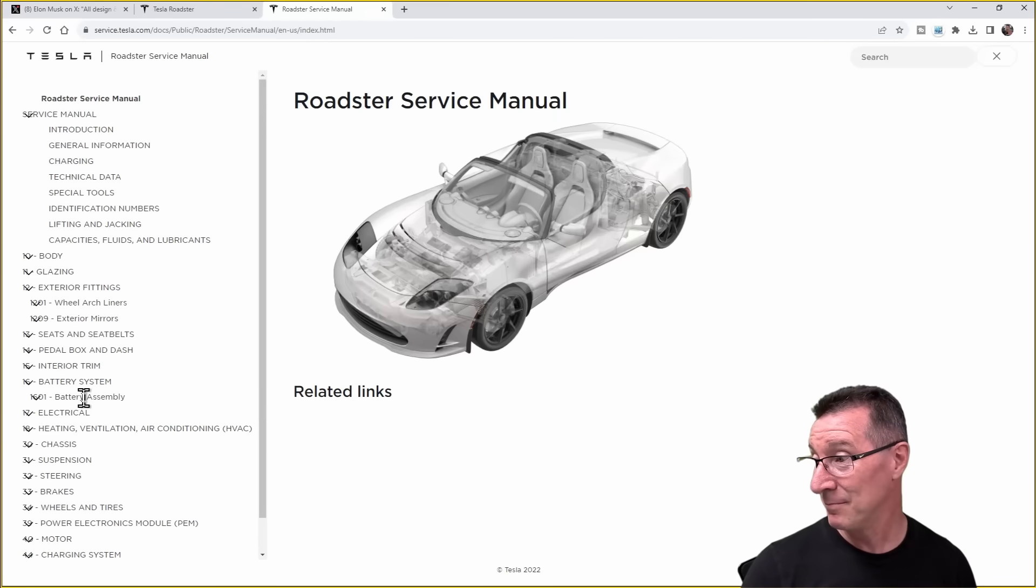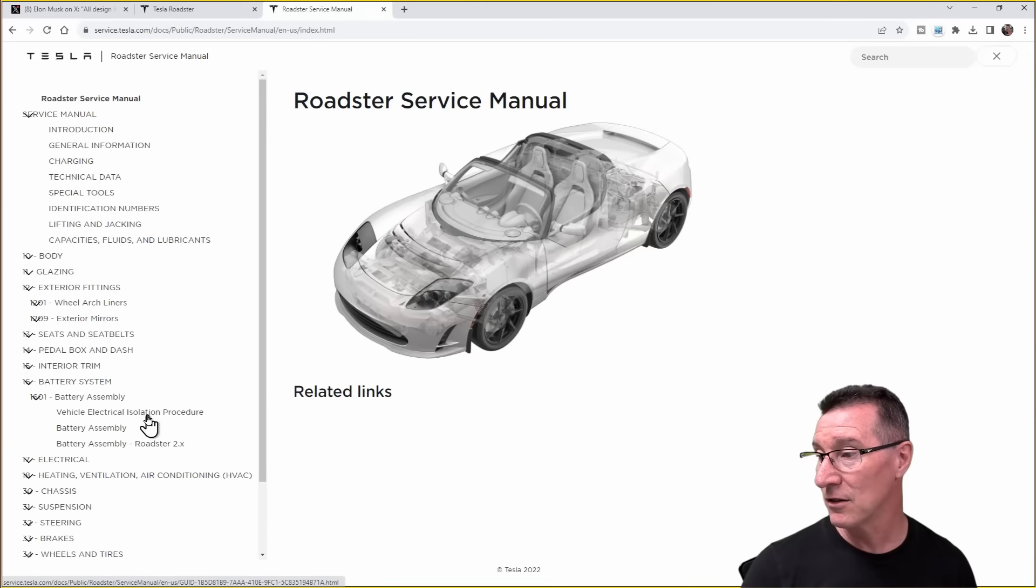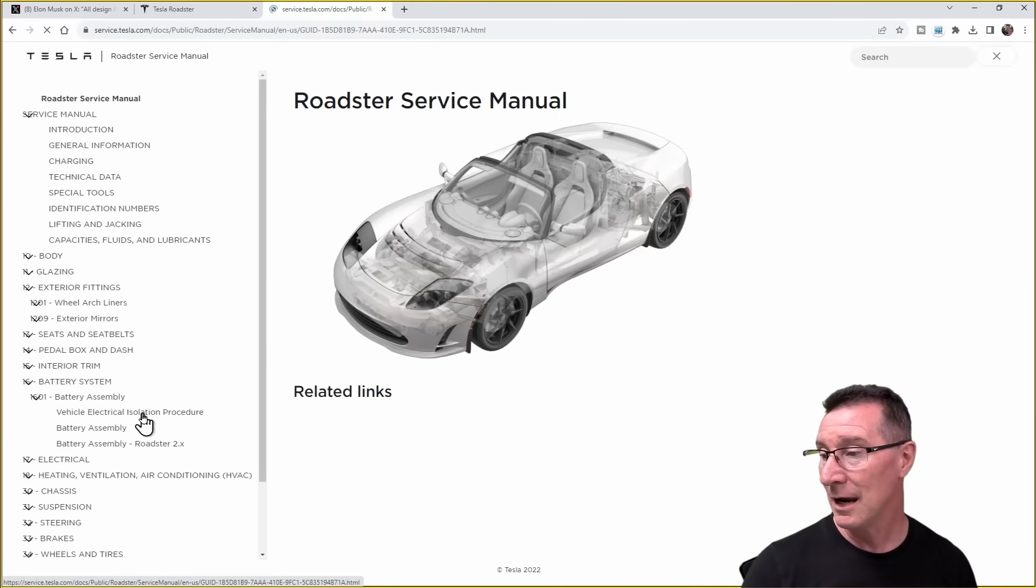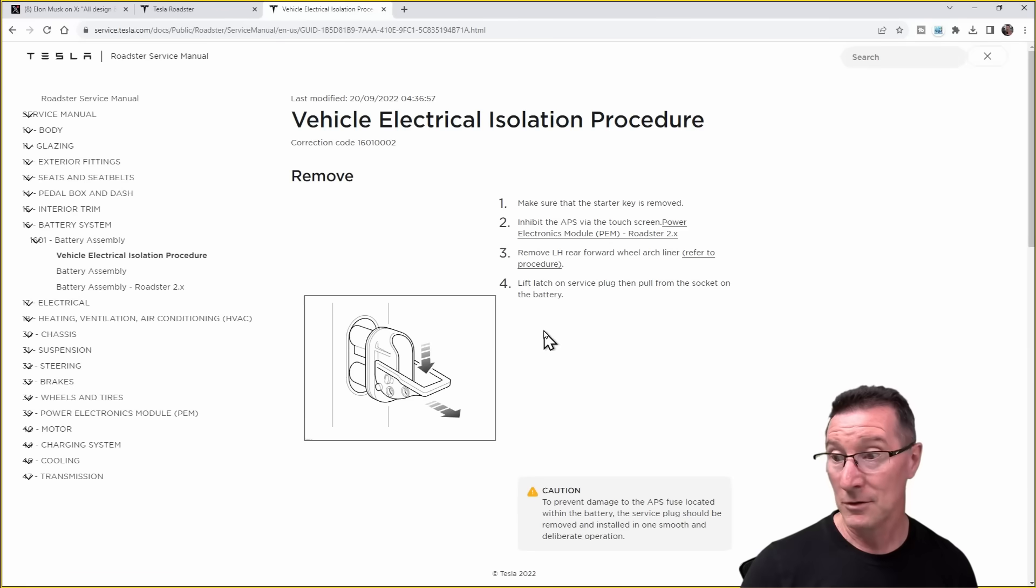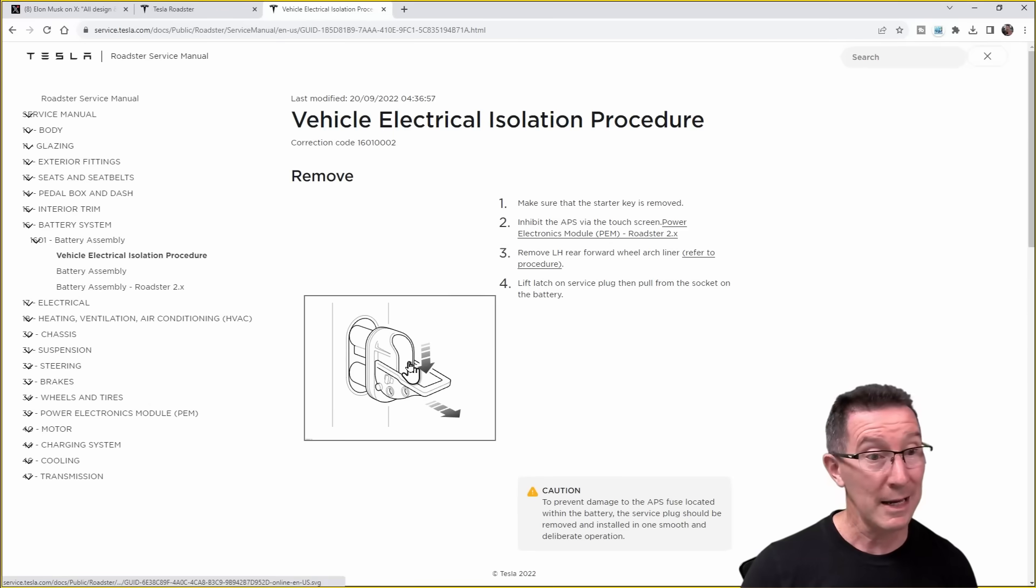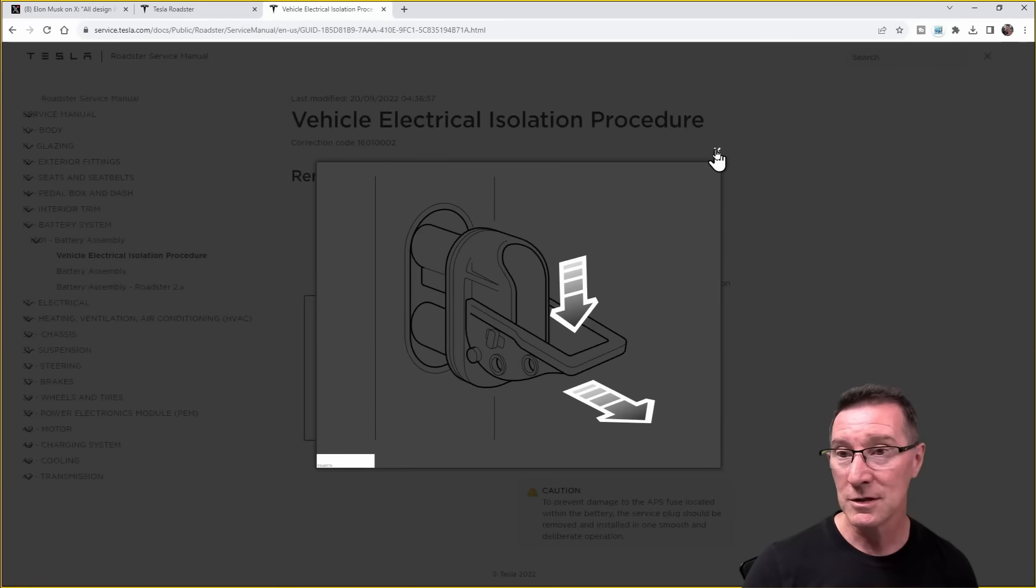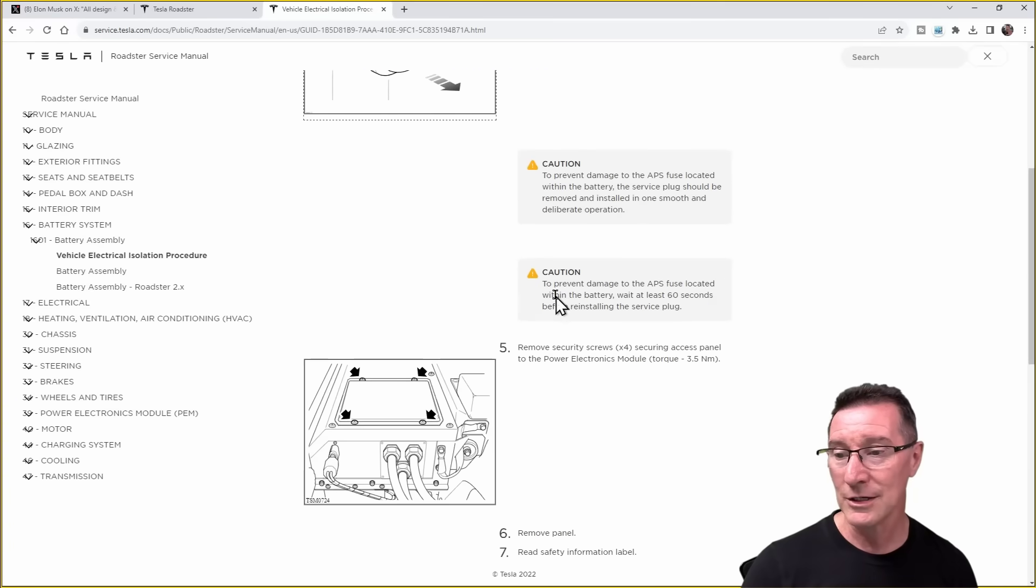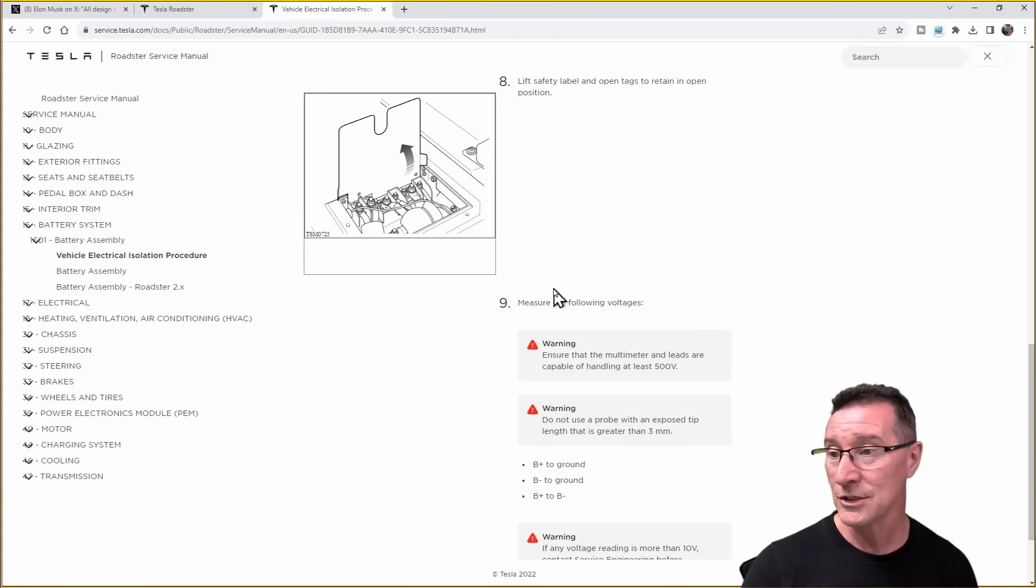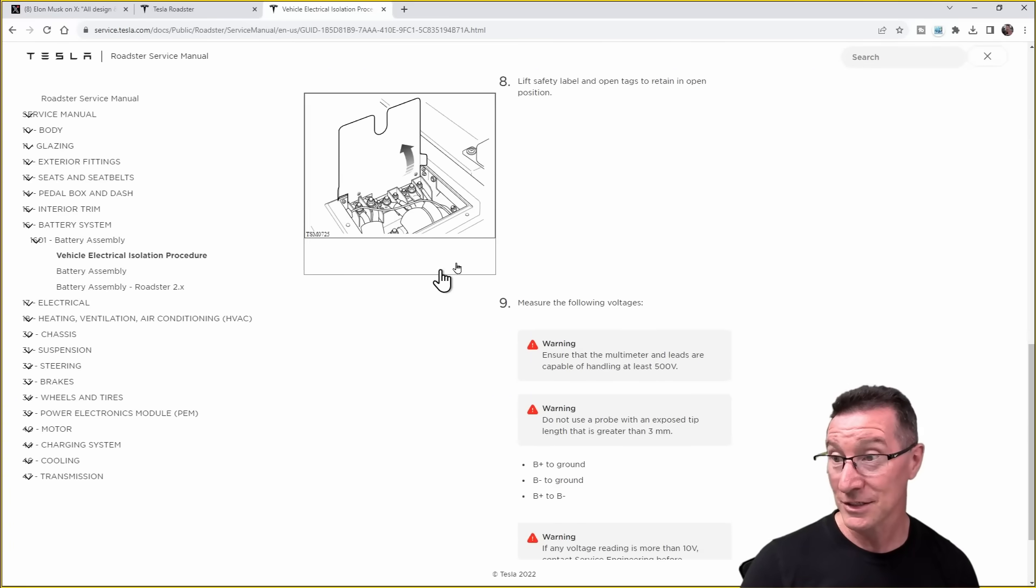Now we have the Roadster service manual. Has this always been available or is this new? I don't know, but unfortunately it's not like a PDF you can just download. I'm sure somebody will put it into a PDF though, but it's available as a HTML thing, it's not formatted very well, but all the stuff is here.